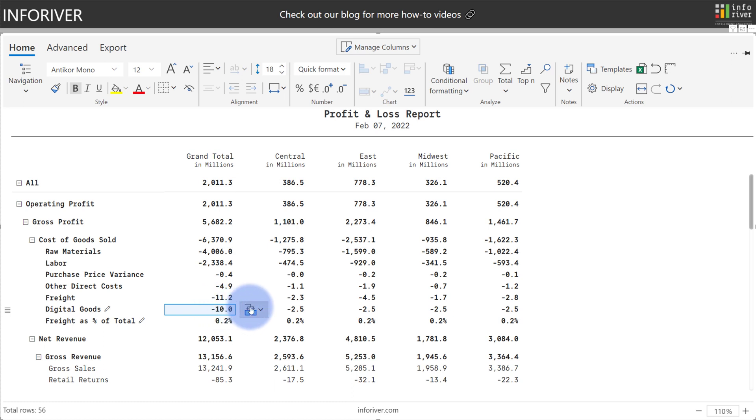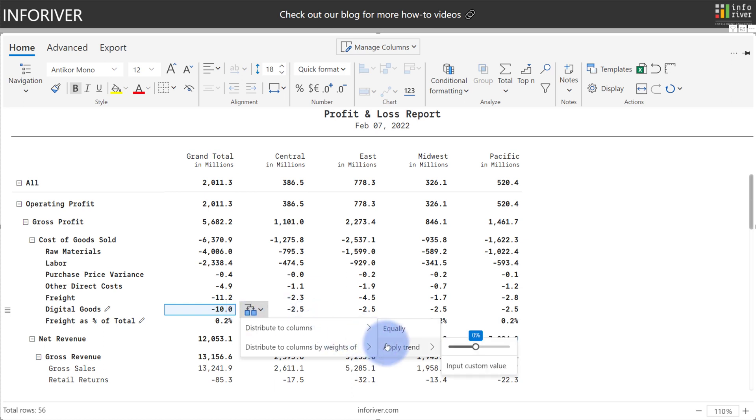Additionally, I can come over here to the Distribution option, and if I select this, I can either distribute to columns equally, or I can choose to apply a trend. This is very useful if I had on my columns something like month and year or other date period, but in this case I have different regions.